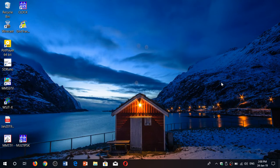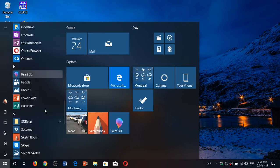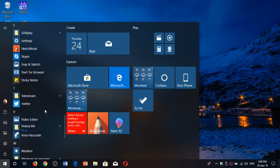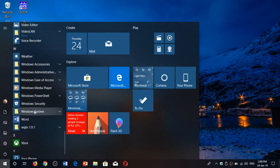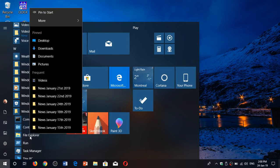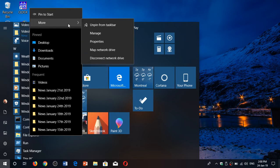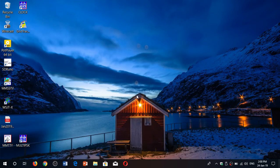If File Explorer is not in your taskbar, you can add it. Go back to where it is in the Start menu under Windows System, right-click on File Explorer, and you'll have options to pin to Start and also pin to taskbar. Mine says 'unpin' because it's already there.